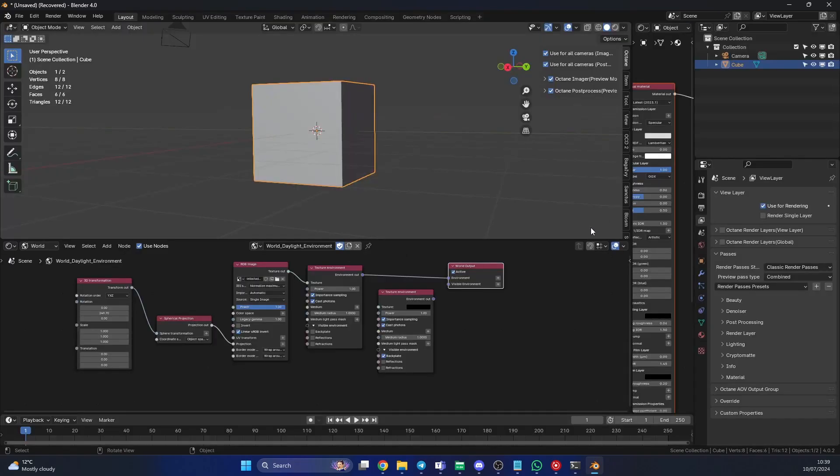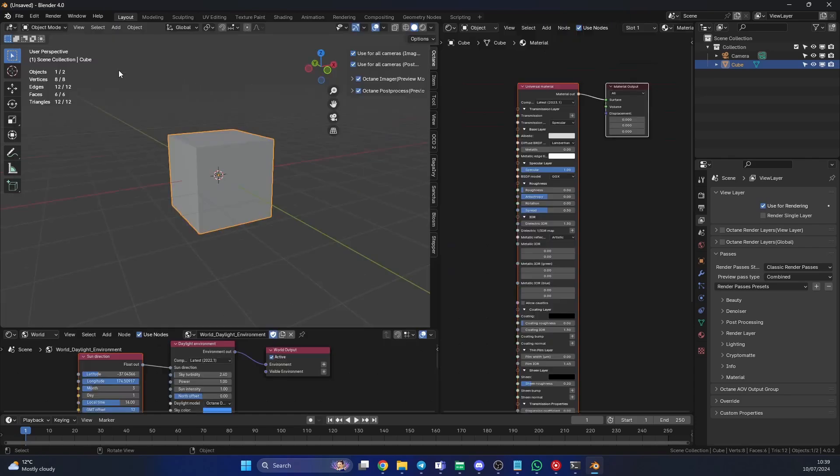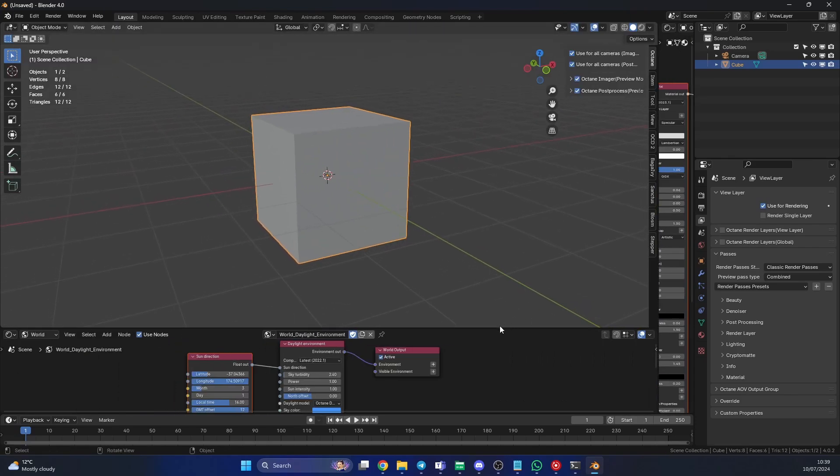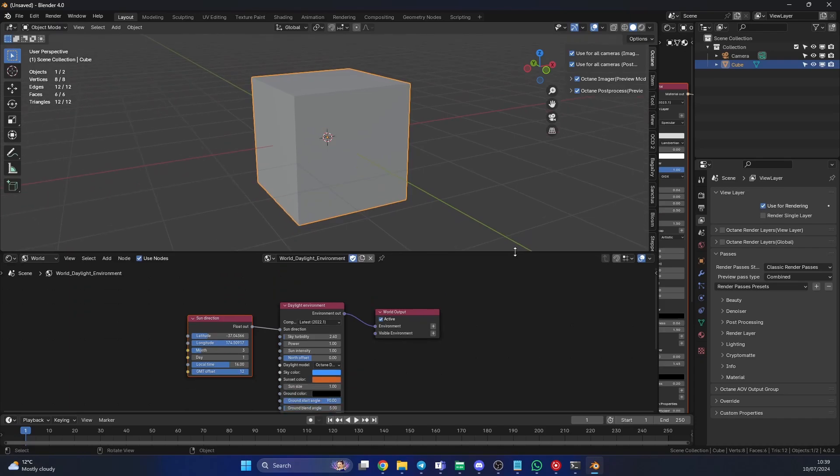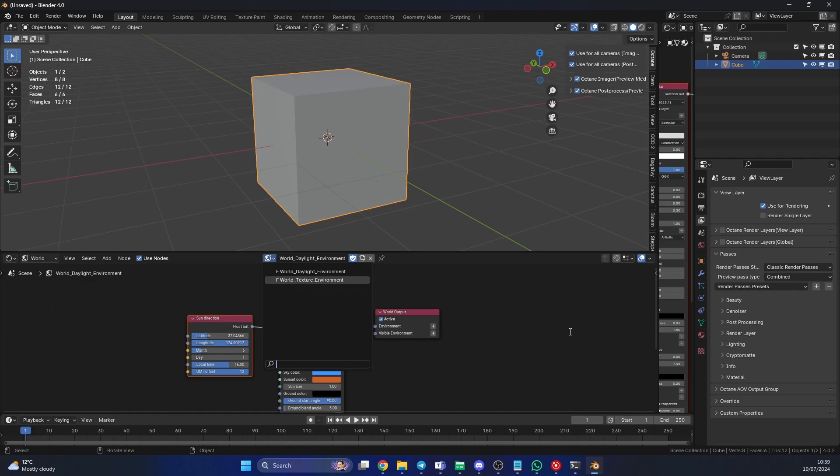When you go to File > New and Octane default setup, it actually gives you a pretty good starting point. It gives you two options: you have the world daylight environment and you have the textured environment. The textured environment is essentially your HDRI image or maybe you want to have a colored background.